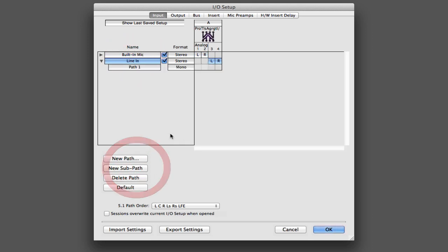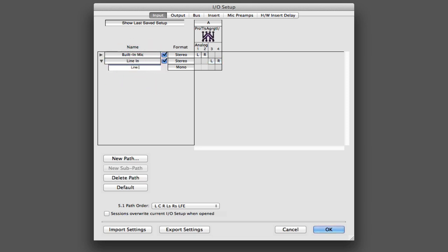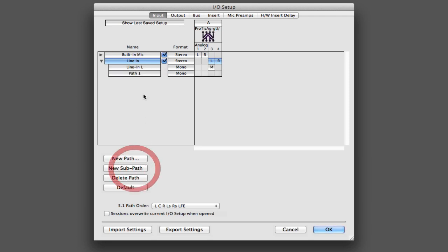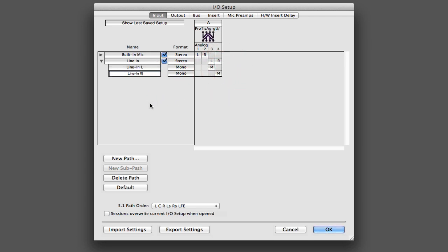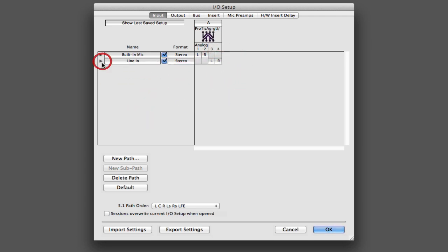So if I say new subpath, I could actually access just the left side of the line in, like that. And I could add another subpath, which would allow me to access just the right side of the line in. So I'd have the option of accessing the stereo pair or coming in and actually getting at just the left or just the right side. And that's something that you can use subpaths for.